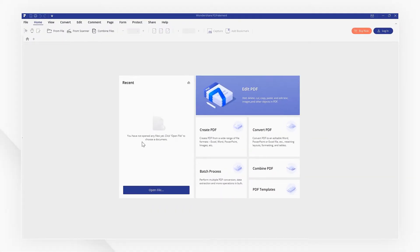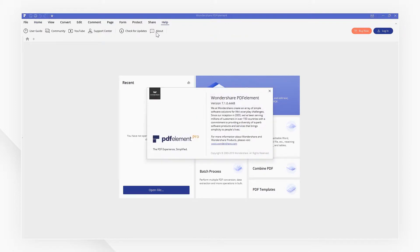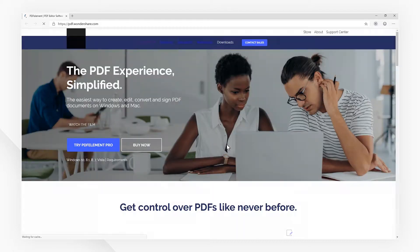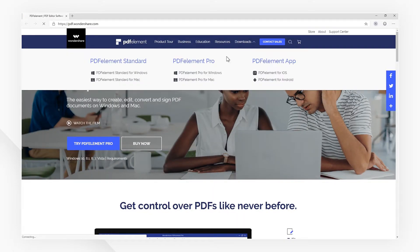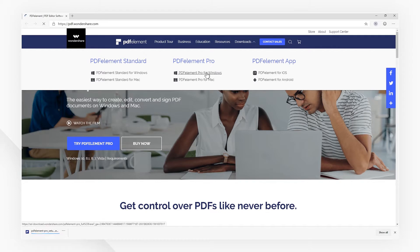If you want to open a PDF file on your computer, you need to install a PDF reader. I recommend PDFElement. Whether you're a Windows or Mac user, you are able to download it free at PDF.Wondershare.com.